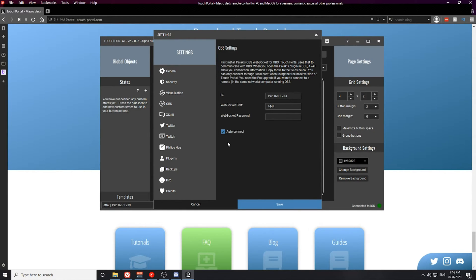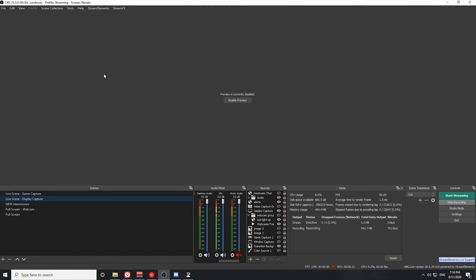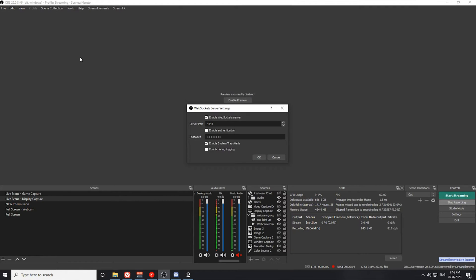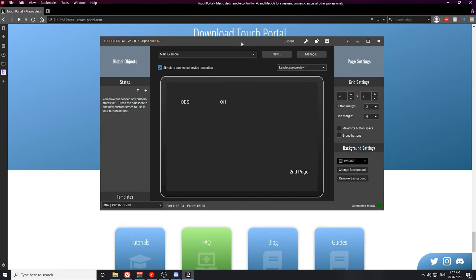You'll know if the WebSocket plugin is installed successfully if you go to your Tools menu and see the WebSocket Server Settings. If you open WebSocket Server Settings you'll notice options to change the server port. This port is what connects to Touch Portal — by default it should be 4444, and on Touch Portal the default should also be 4444. If you have connection issues, this is where you need to change those settings in order to get them to work together.